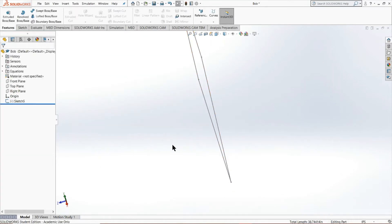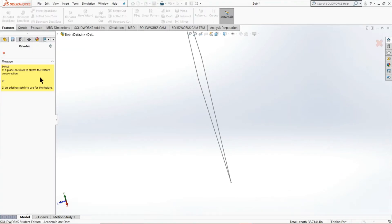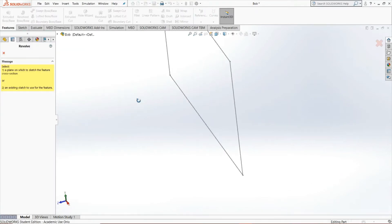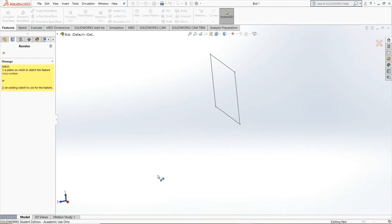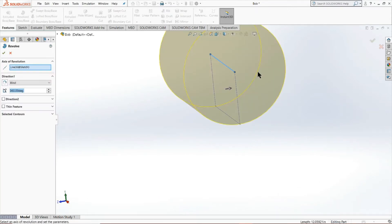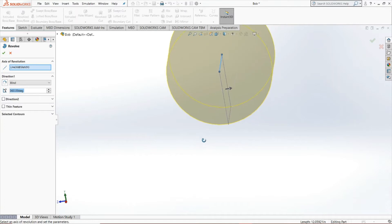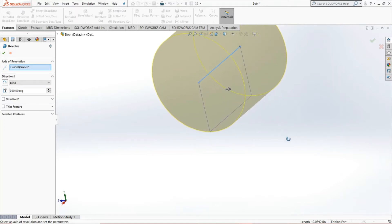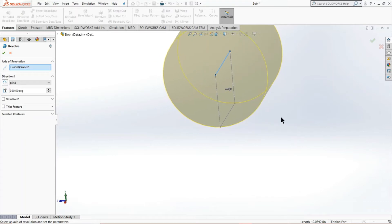So we can cancel that. Time for some more cool tricks. I personally love using the revolved tool as well. So like the extrude tool, we're going to be creating a 3D model from this two dimensional sketch. But as you can see, rather than following a linear path, we followed a circular path.